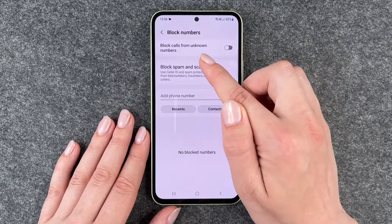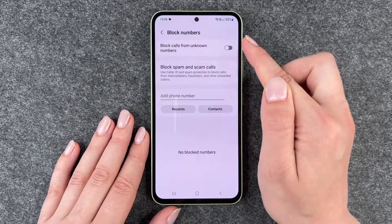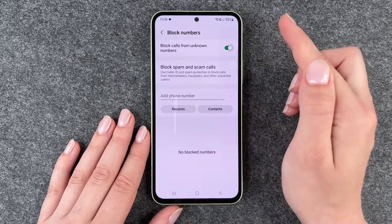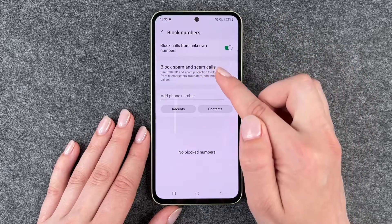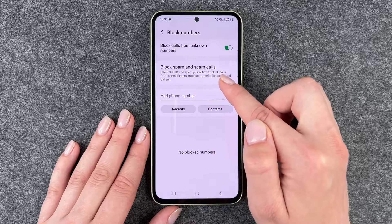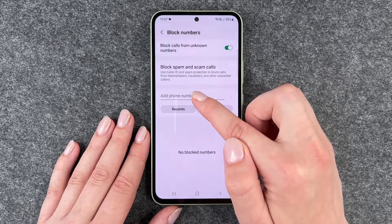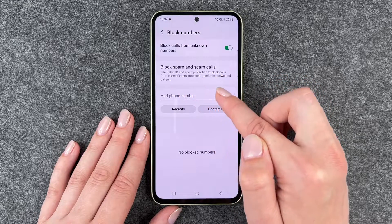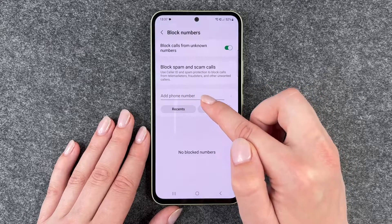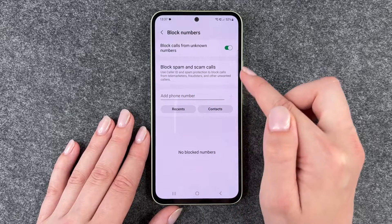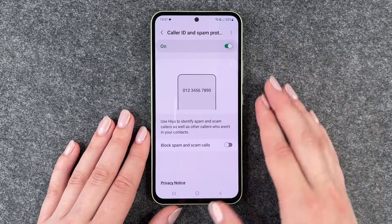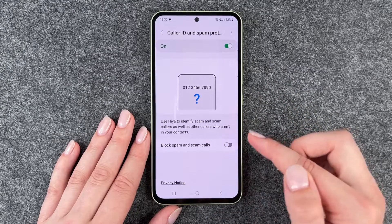You can block calls from unknown numbers in general — just enable this. You can also click on block spam and scam calls, which uses caller ID and spam protection to block calls from telemarketers, fraudsters and other unwanted callers. You can enable this as well.